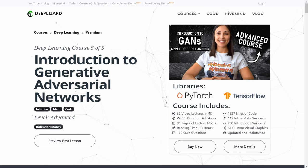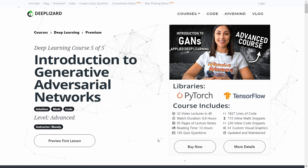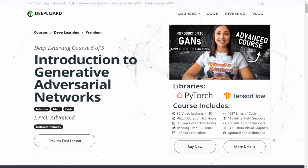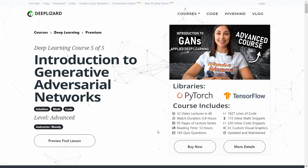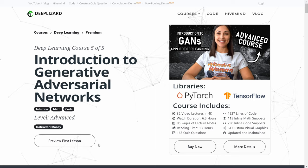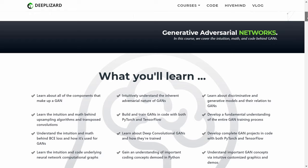As we continue exploring this page, here are some important buttons for you. You can find out more details by clicking the 'More Details' button, register for the course by clicking 'Buy Now,' and we also have the full first lesson of the course available as a free preview by clicking on that button. Now we'll scroll down to talk about what you'll learn in this course.